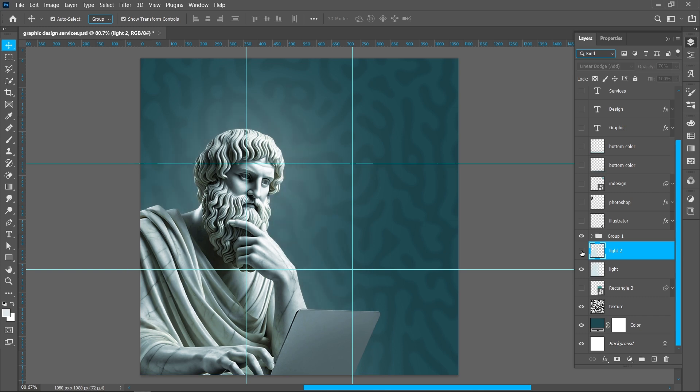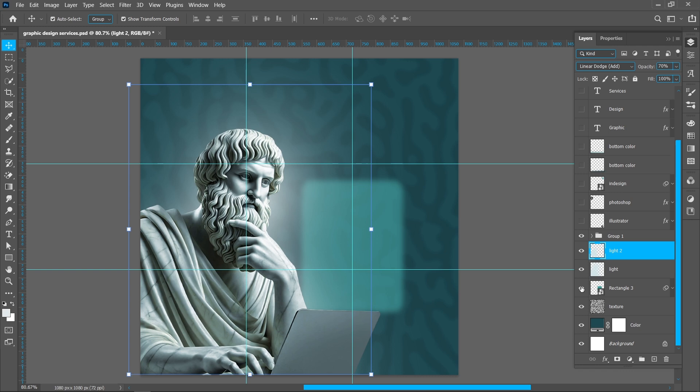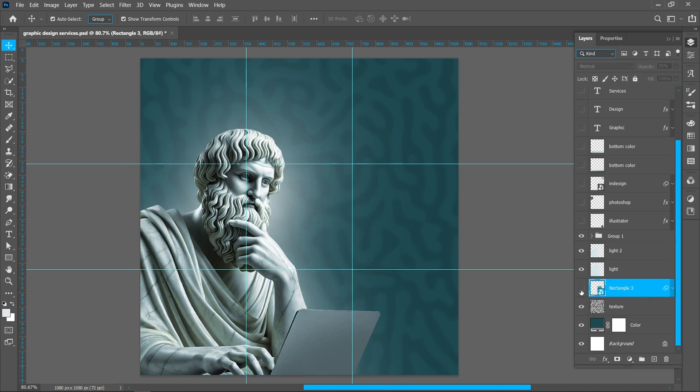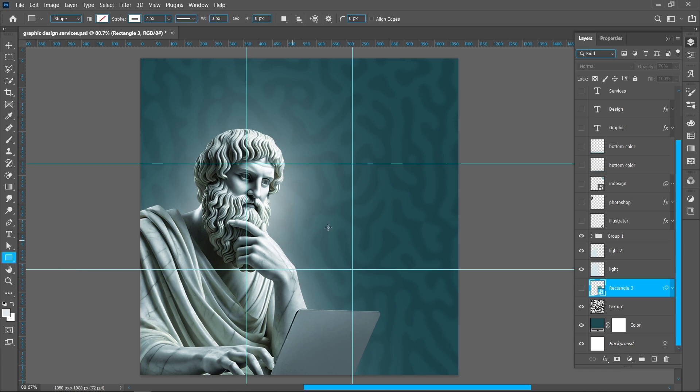Repeat same process and create this. Now I will show you how to create it. Select Rectangle Tool, now create rectangle.